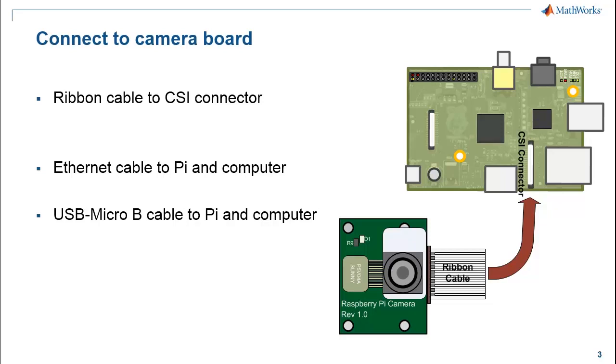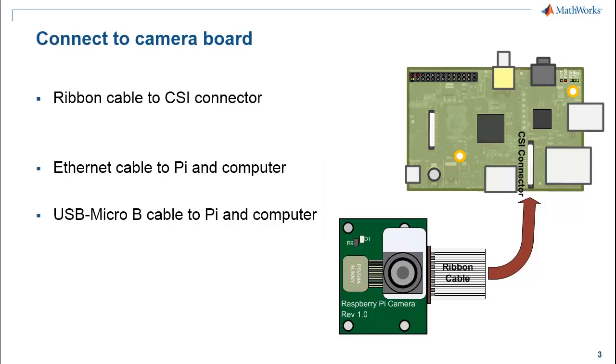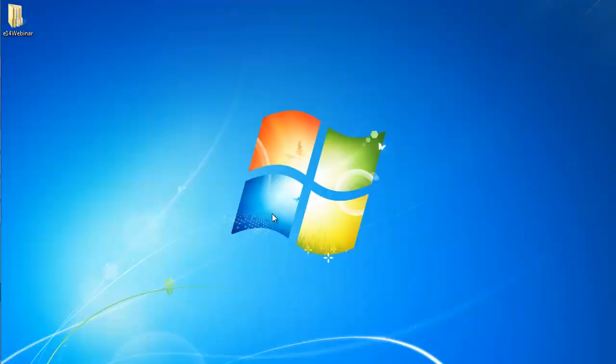ensure that the ribbon cable is firmly attached to the connector. The next two steps will ensure that you can communicate to your hardware from MATLAB and also that your Raspberry Pi can be powered up. Now that we have seen how to make the necessary connections, let's go to MATLAB to see how to capture images and detect faces in them.